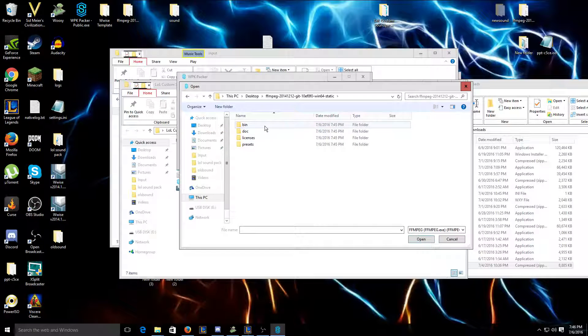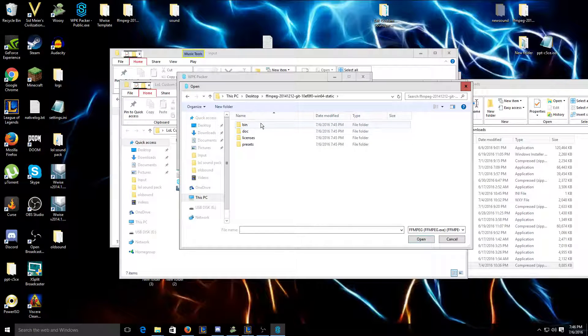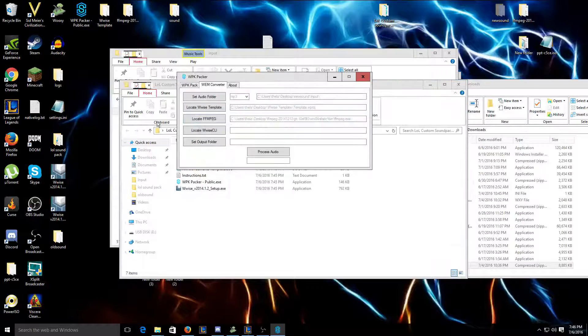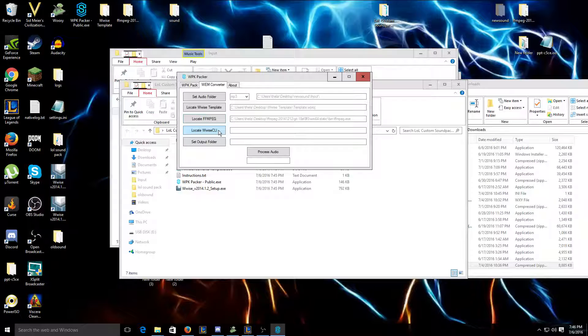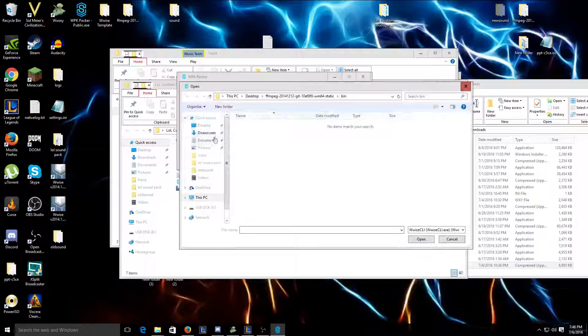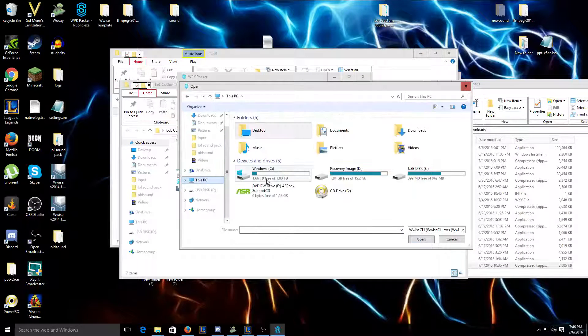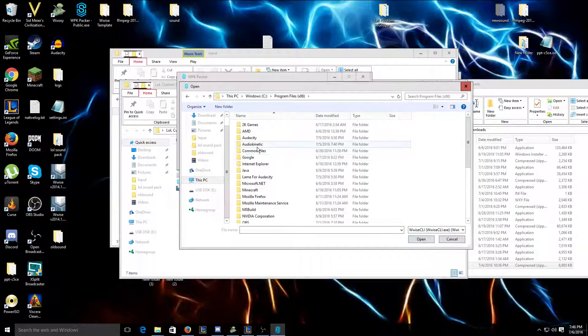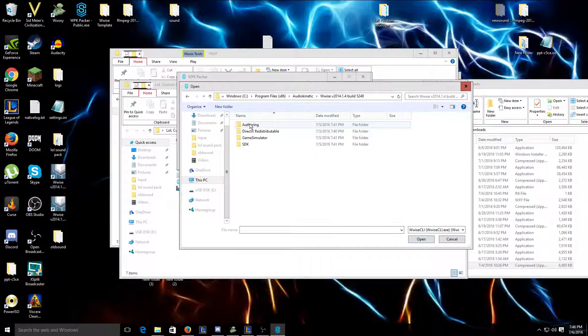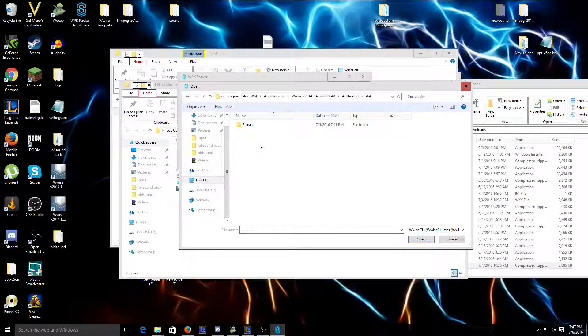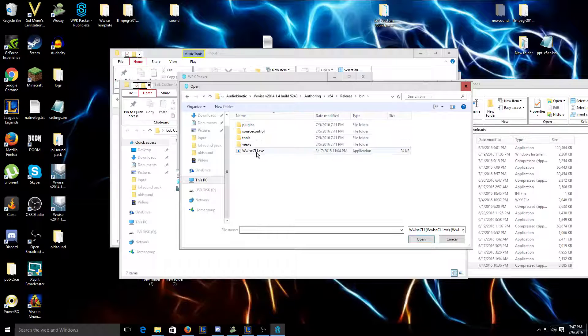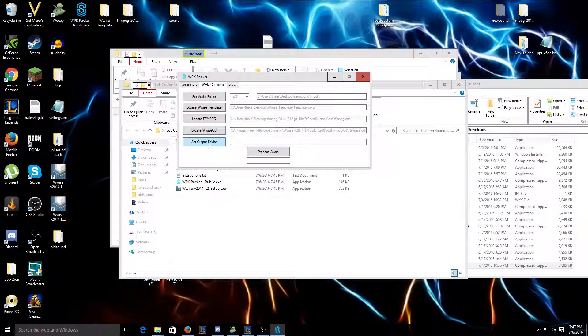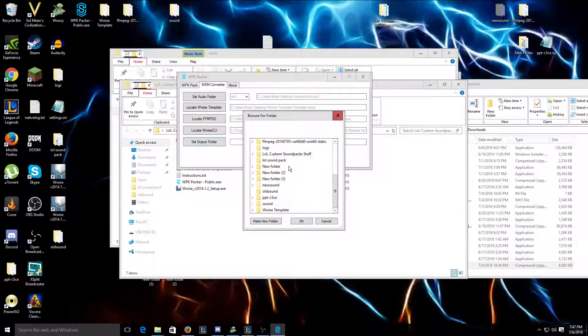Then you're gonna want to click find. This is just because I have two versions of this on my desktop, it doesn't really matter which you use. You're gonna want to do that. You're gonna want to click bin. It's gonna be right there. You're gonna click okay, or open I mean. And then locate Wwise CLI, which after you install Wwise will be here: Audio Kinetic Wwise Authority X64 Release Bin. And right here, click open.